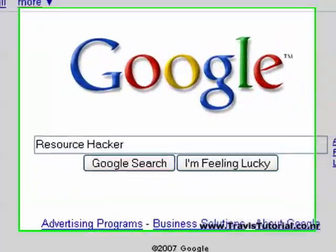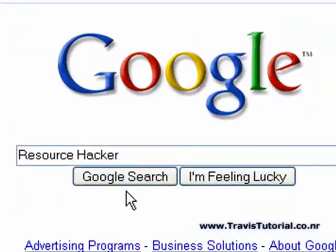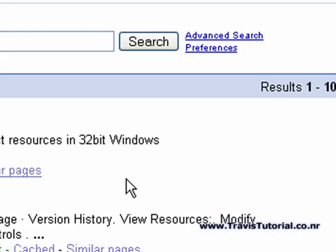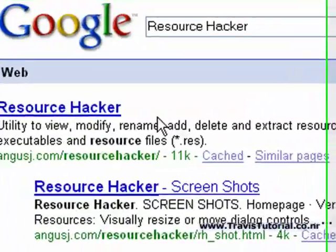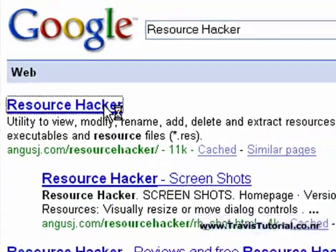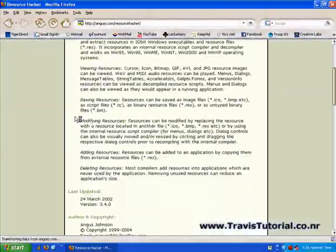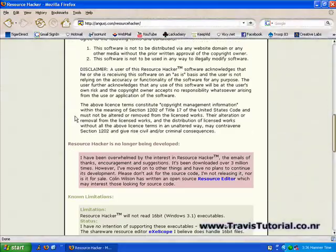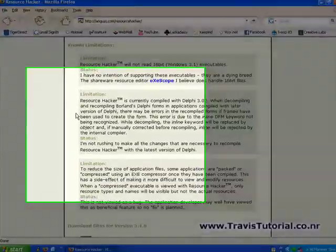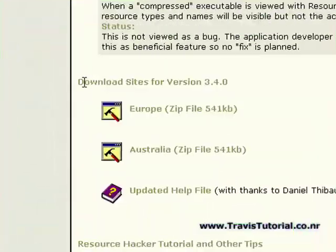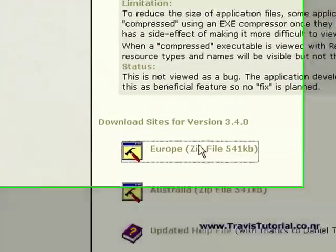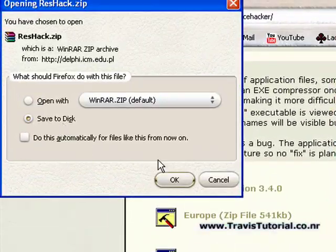First off, you're going to need to download a program called Resource Hacker. Simply Google it. The first website, it works fine. Scroll down, simply download it.